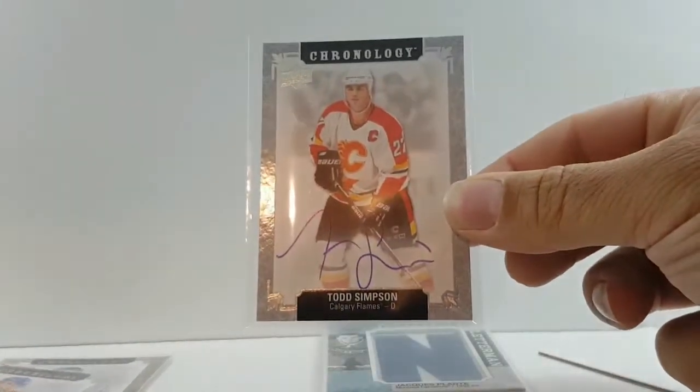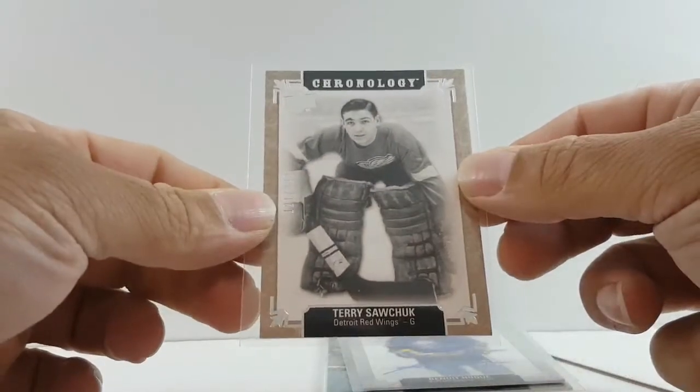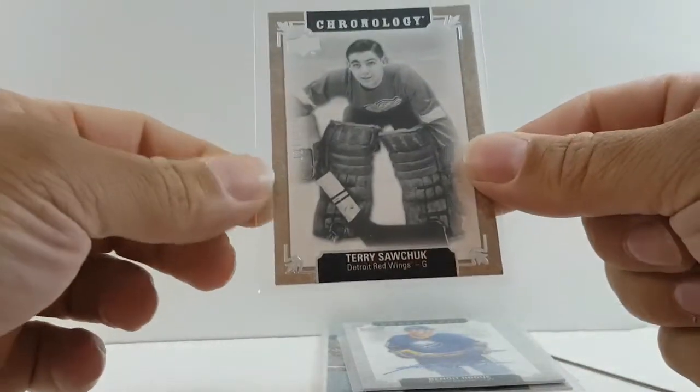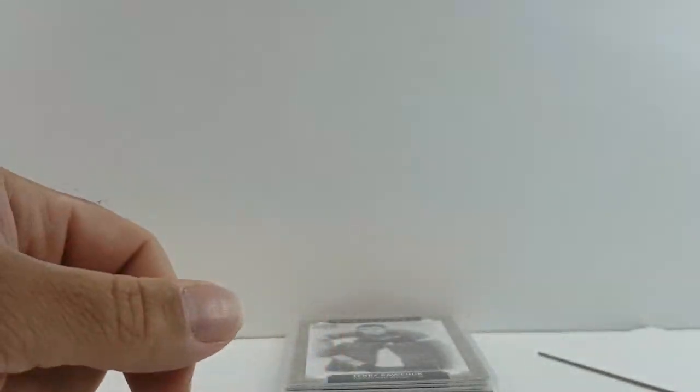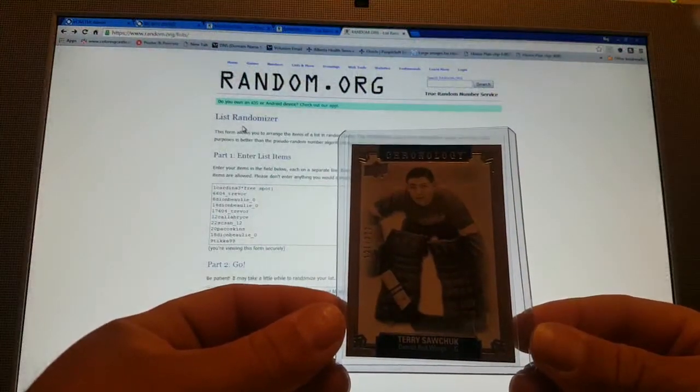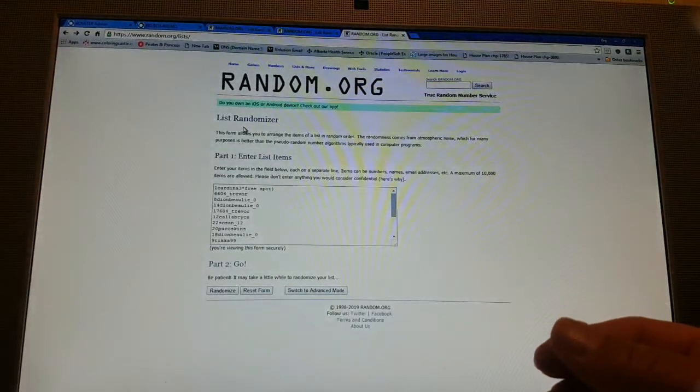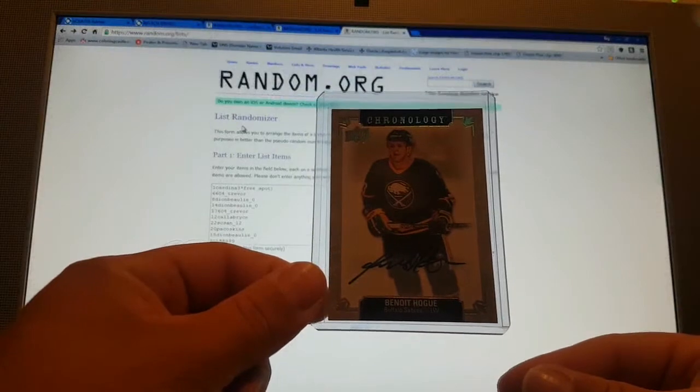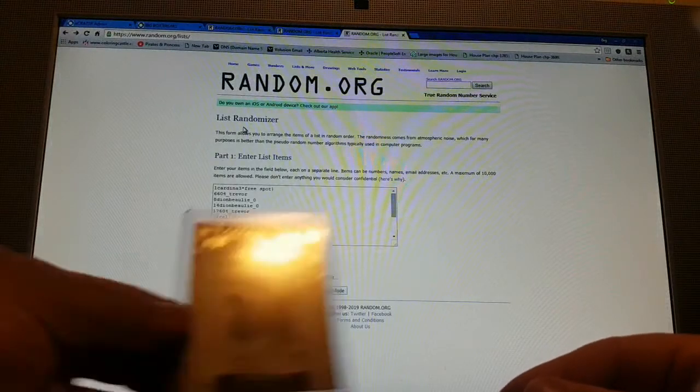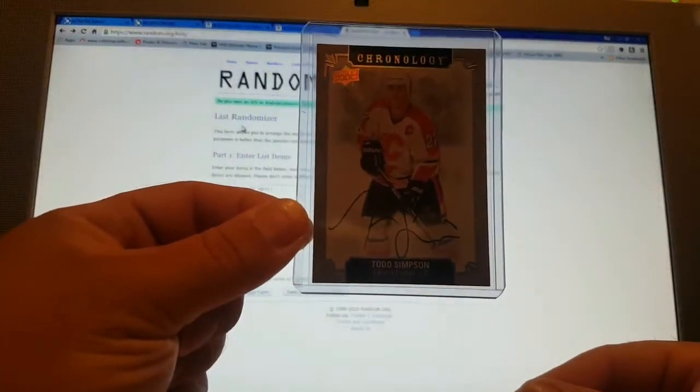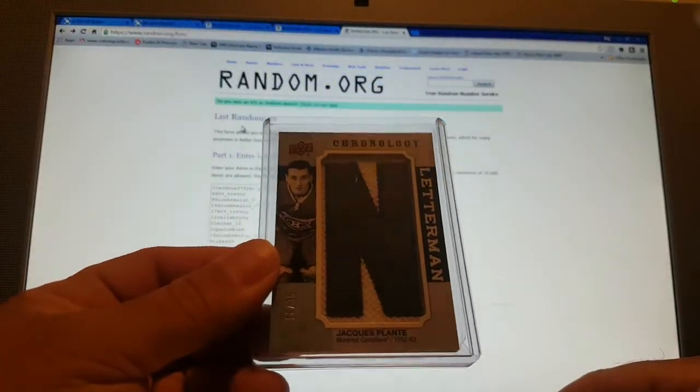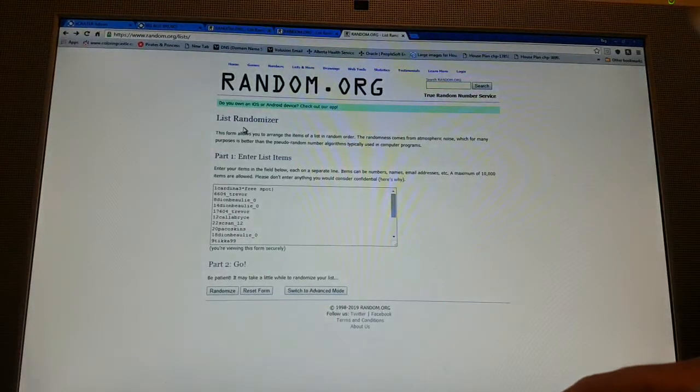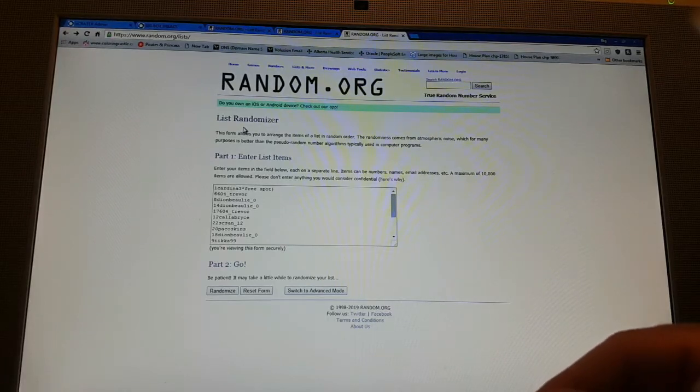And then yeah, decoy. So we got the Todd Simpson, Benoit Hogue, and Sawchuk. I like this card, that's a good card. So yeah, we'll go back to the spot to do the random for free spot in my next break. Okay, let's do a quick recap. We got Terry Sawchuk base out of 222, pretty sweet card. Benoit Hogue autograph Buffalo. Todd Simpson autograph. And Jacques Plante manufactured patch. So not the greatest box.